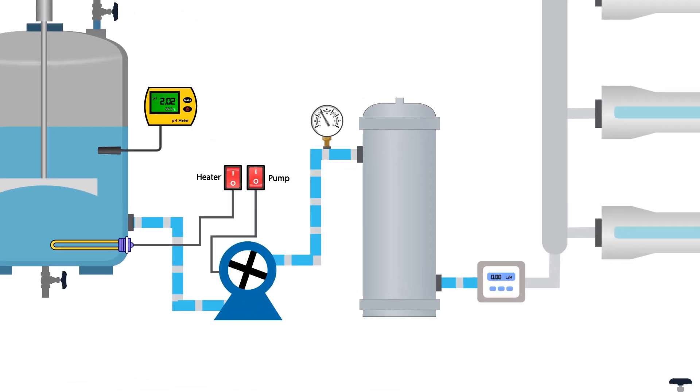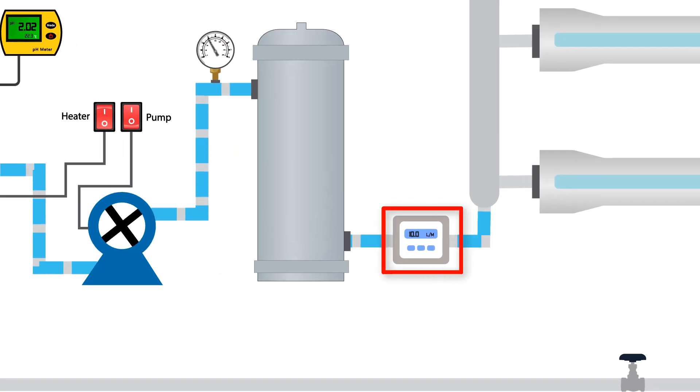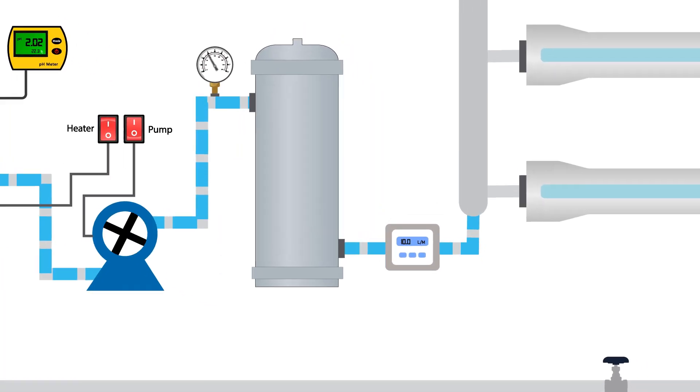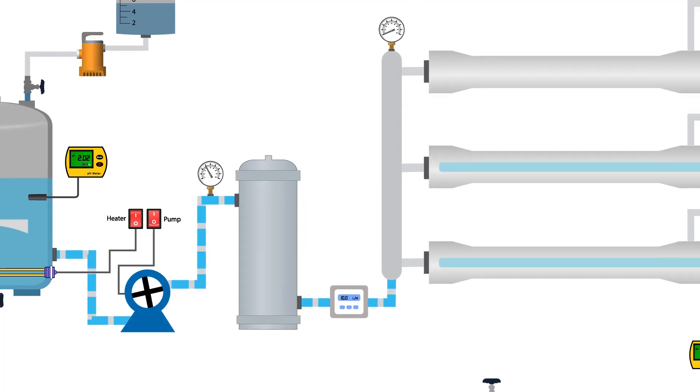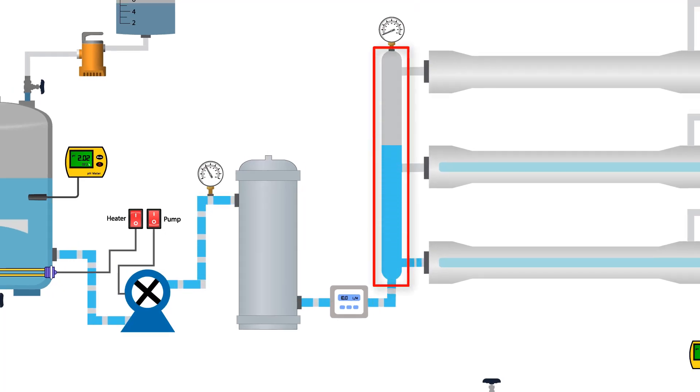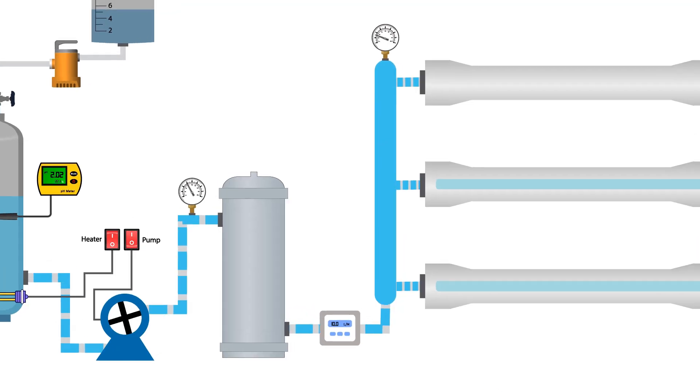Observe the flow meter, it displays the flow rate of passing fluid. The fluid then goes to the inlet header. It distributes the fluid to the membranes.